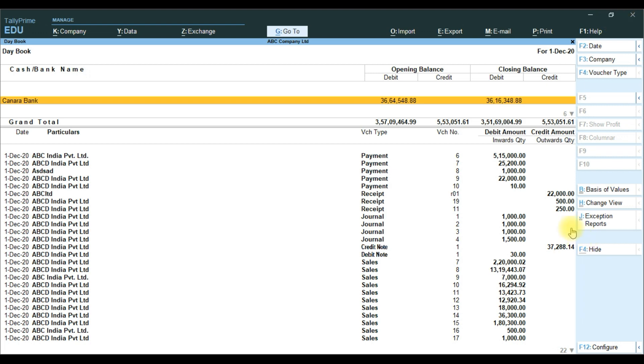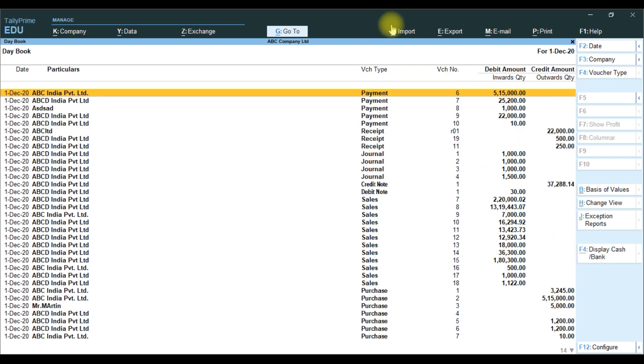If you don't want to show these cash and bank details in Daybook report, you can hide them. Press F4 button. Click this button. It will hide.